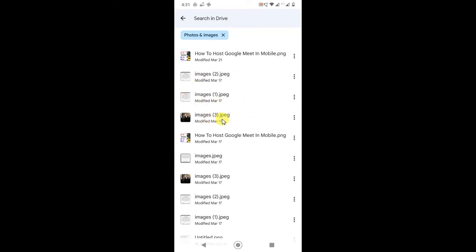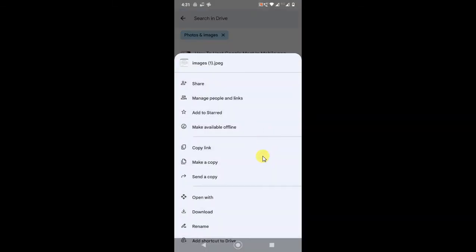Just click on this three-dot option and you can send the copy or you can share the link. If you want to send the copy, it will create a copy of your photo and it will be sent to your WhatsApp.